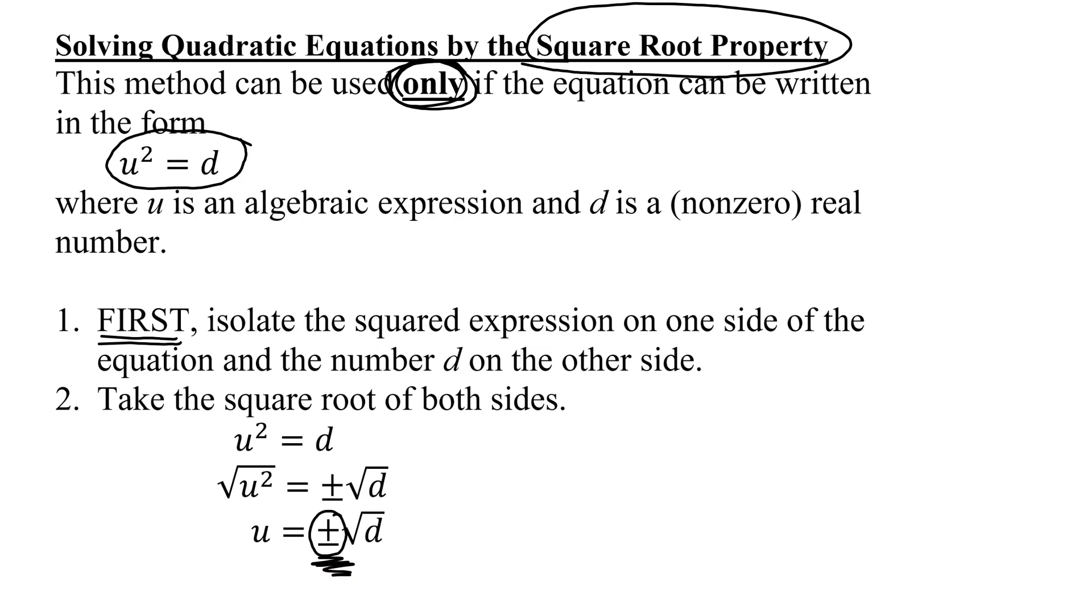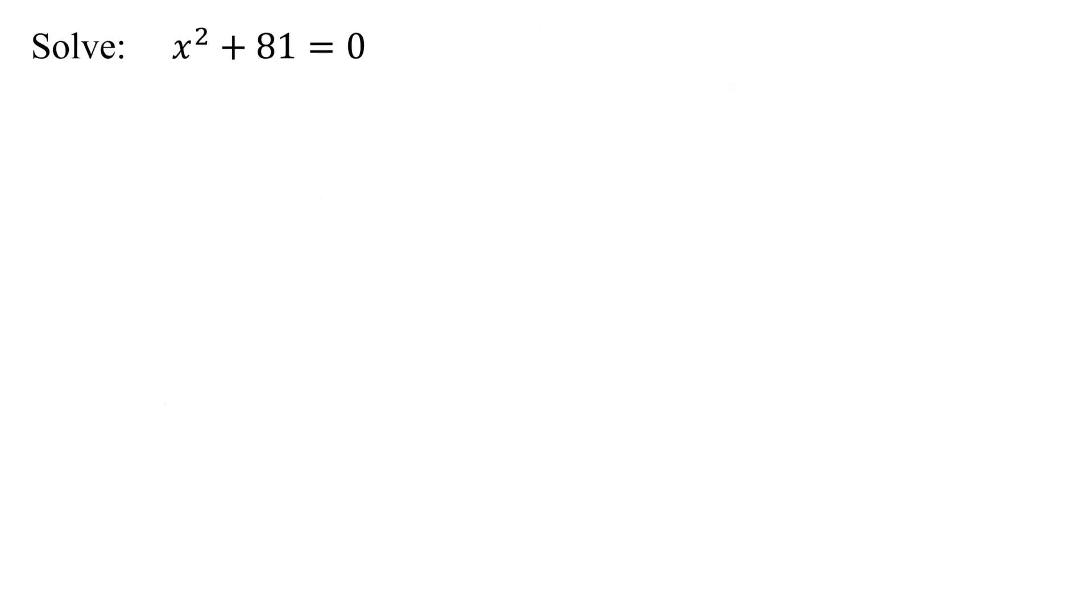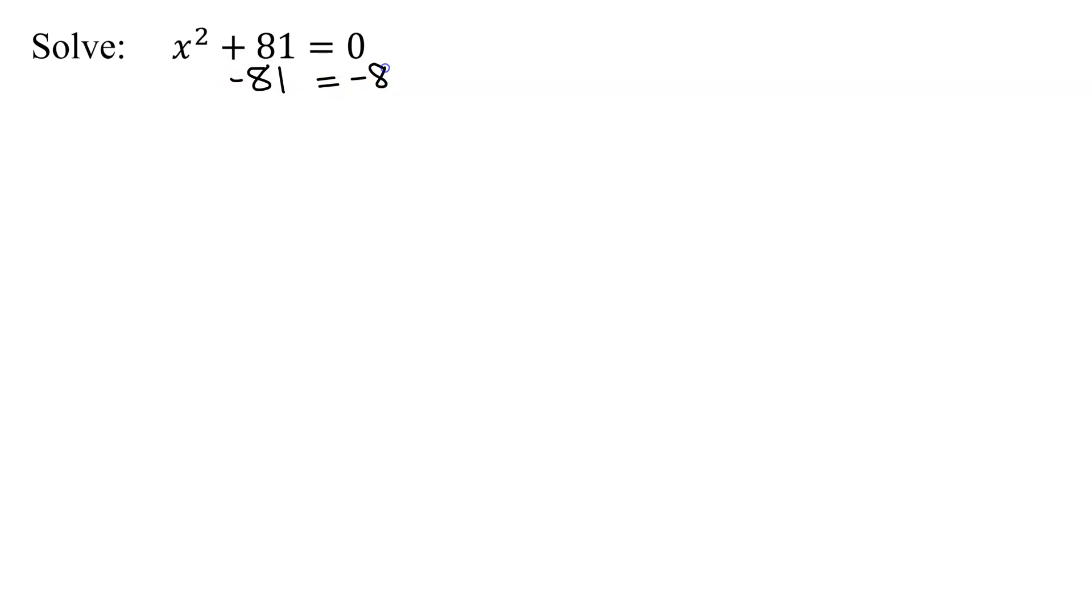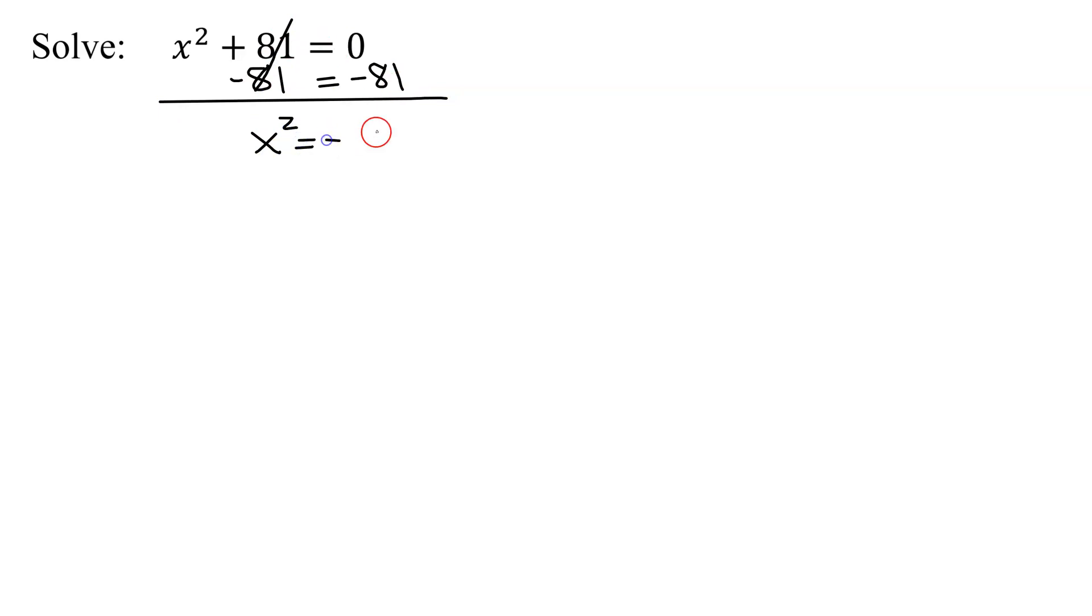Now let's go back to our problem. Do I have the squared term all by itself? No, the first thing I'm going to have to do is subtract 81 from both sides of the equation. When I do that, I get x squared equals 0 minus 81, which is negative 81.